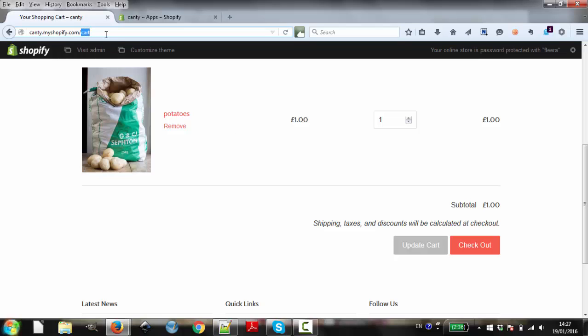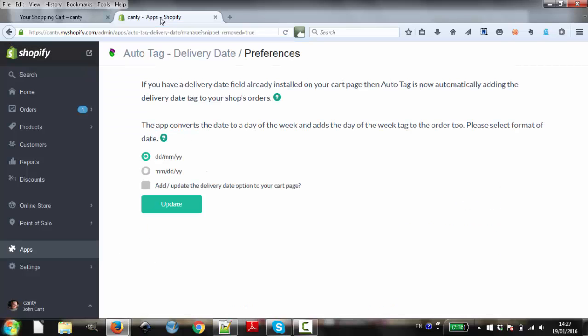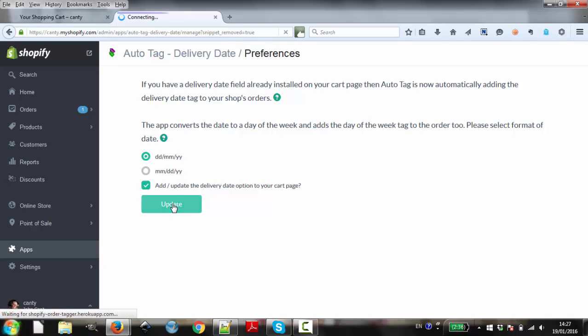Now, let's install the code on our cart page. You'll notice at the moment our shop does not have a delivery date on the cart page. If we simply tick the box and click update, then the date picker will be added.